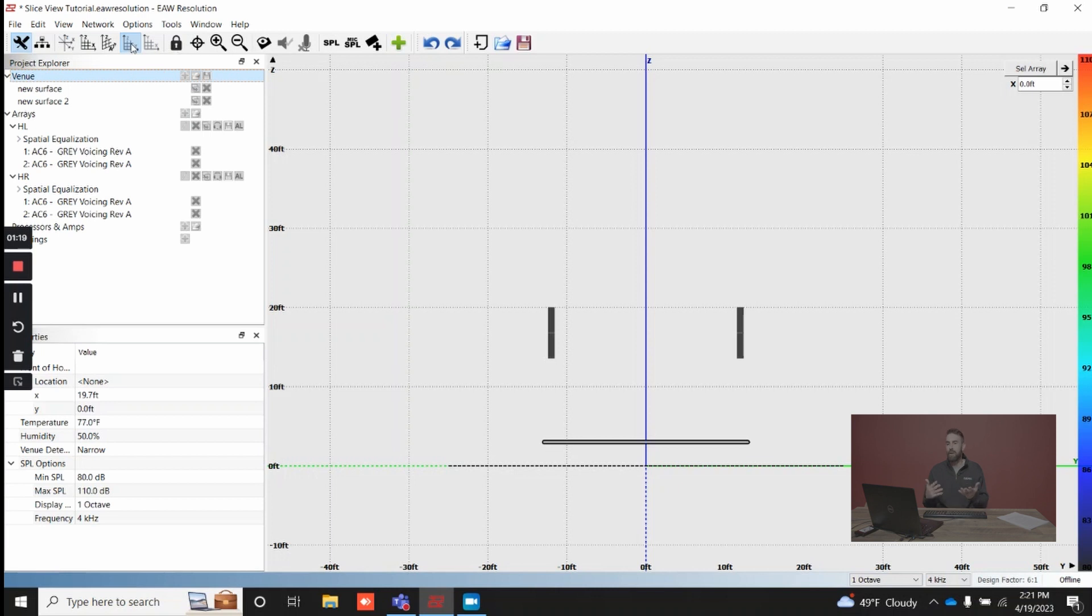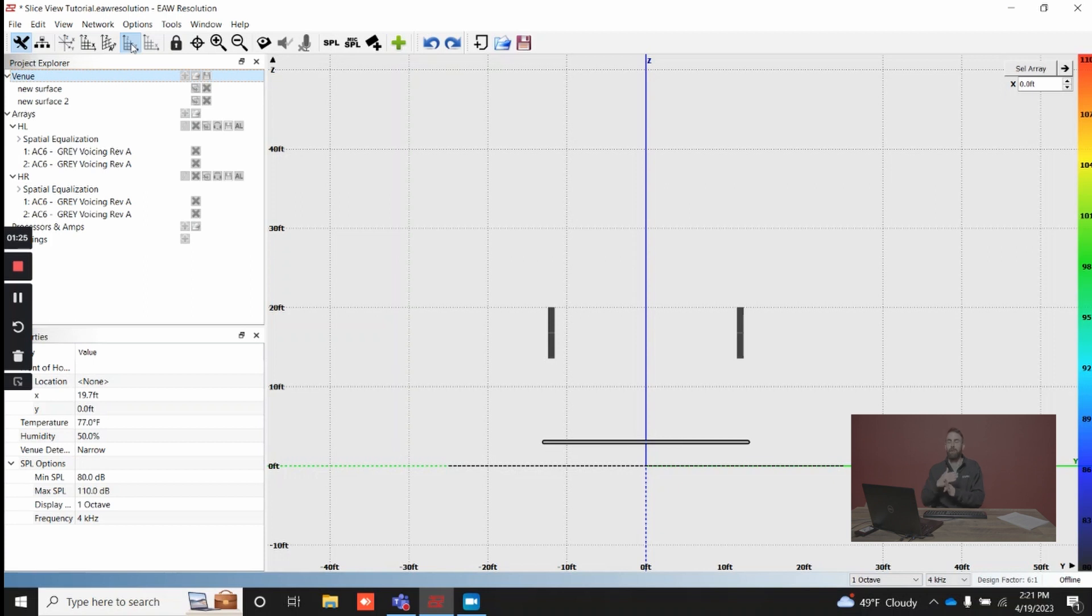Feel free to get creative with it if you would like, but the way that we've intended it to use is referencing that X, Y intersection essentially as the front of stage.